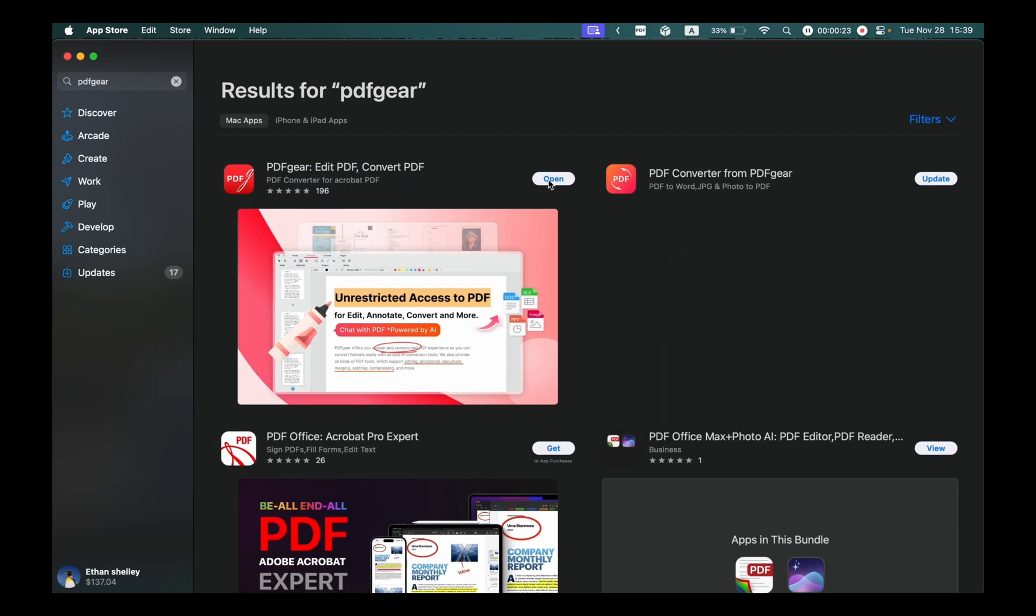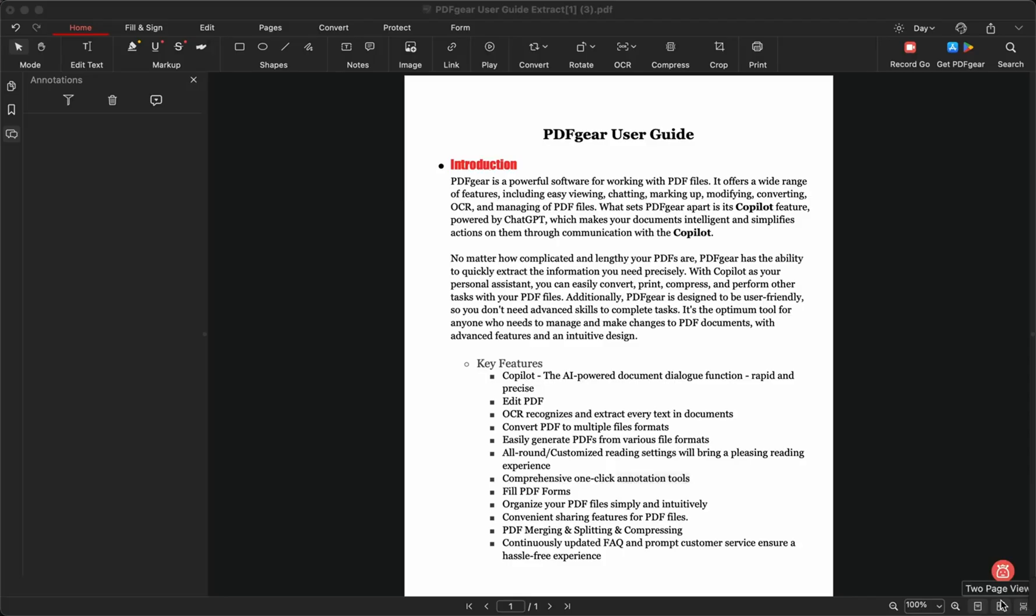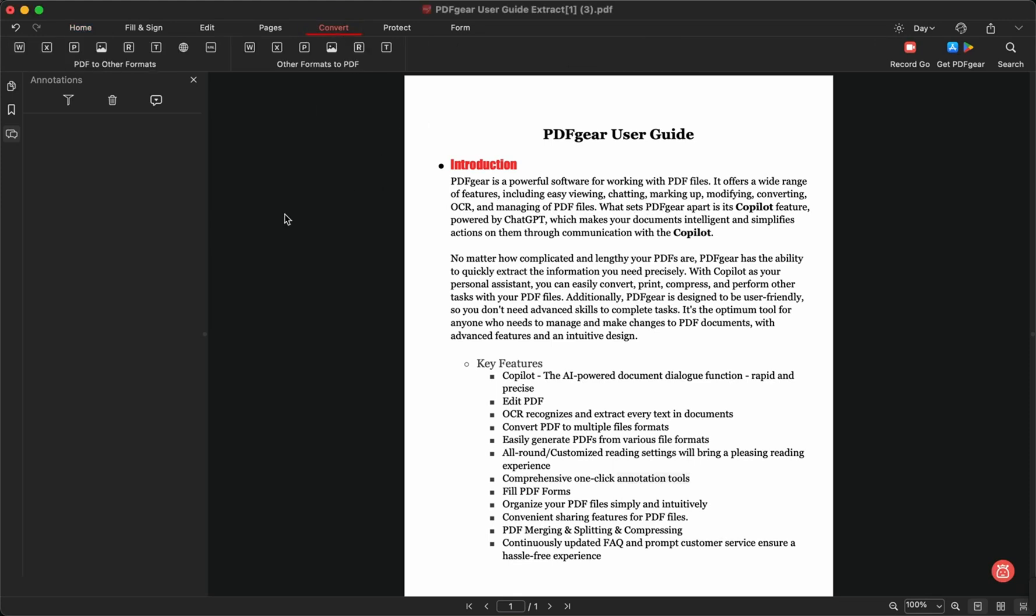Download PDF Gear from the App Store. Open the PDF you want to convert in PDF Gear. The conversion tools are in the Convert tab. Click the PDF to Word button.